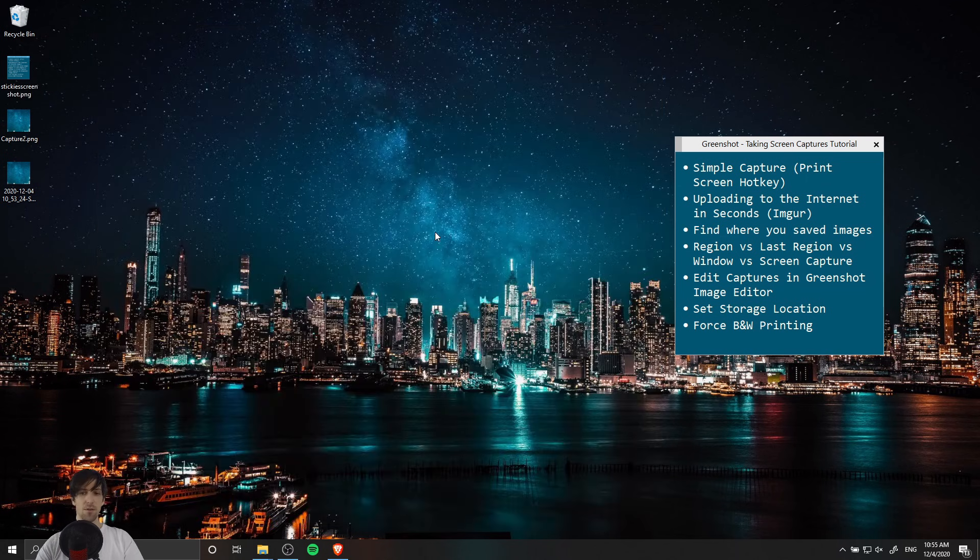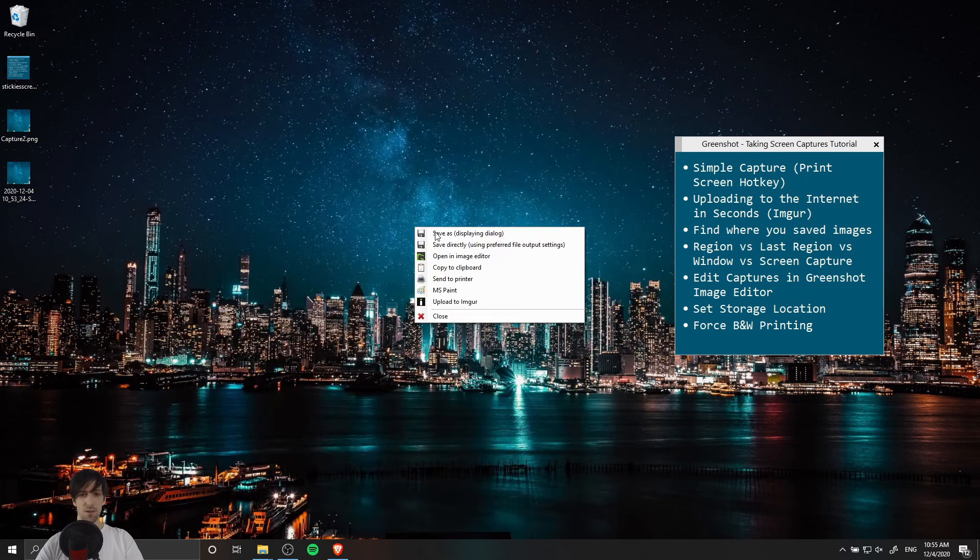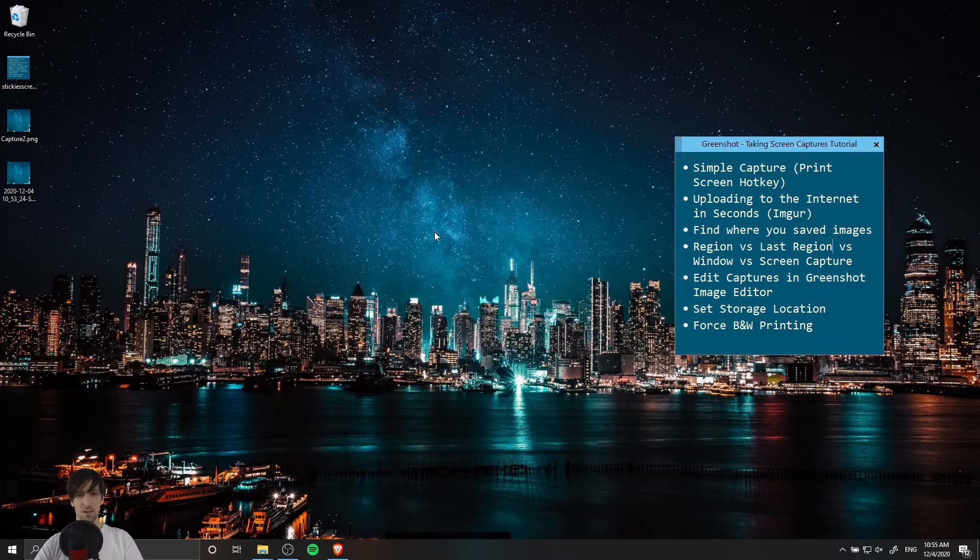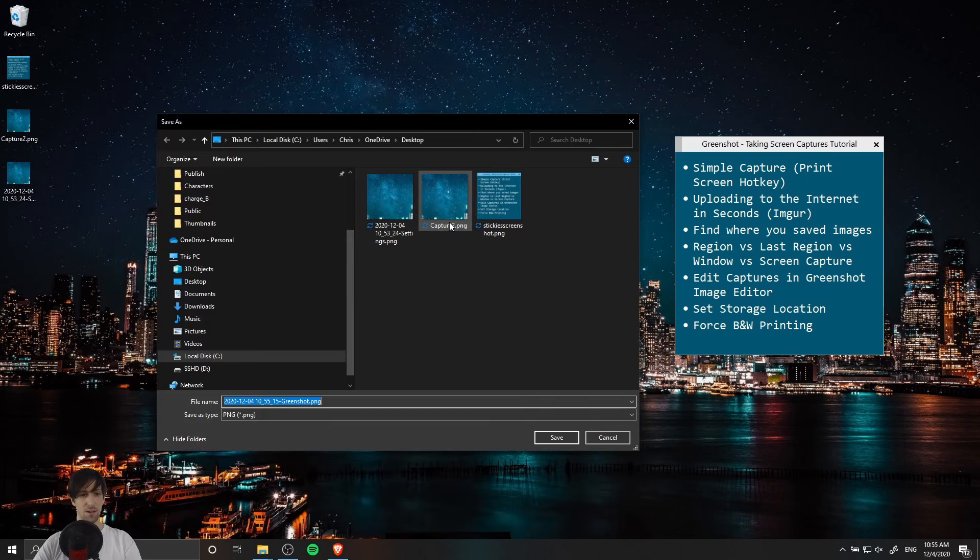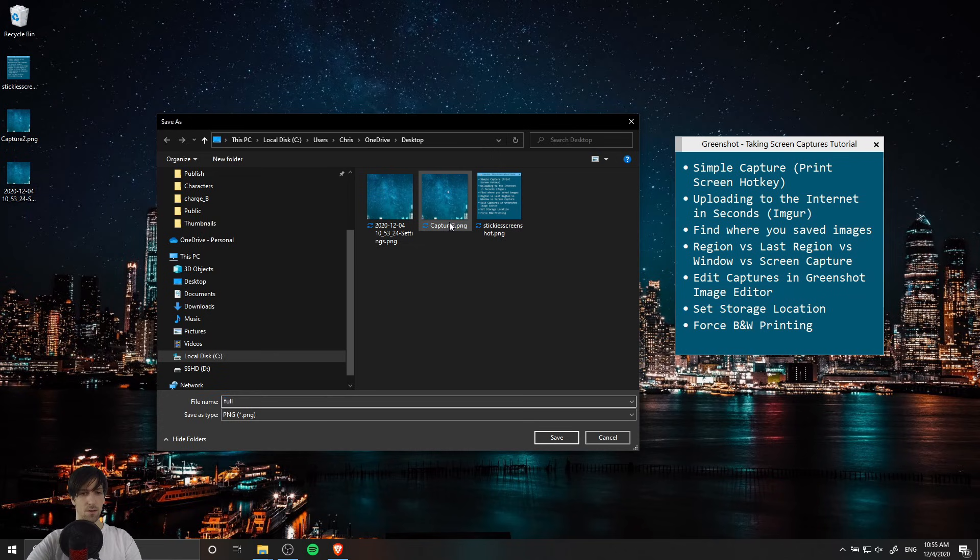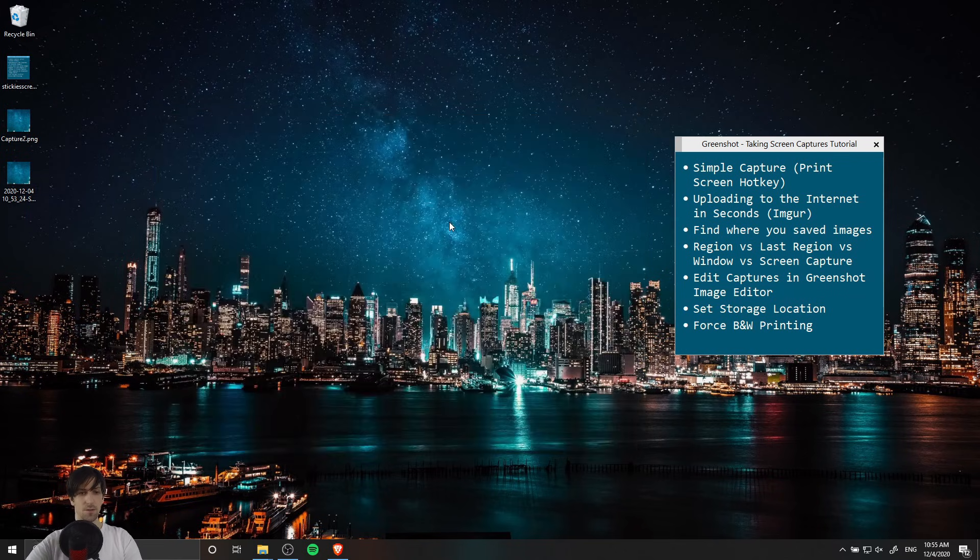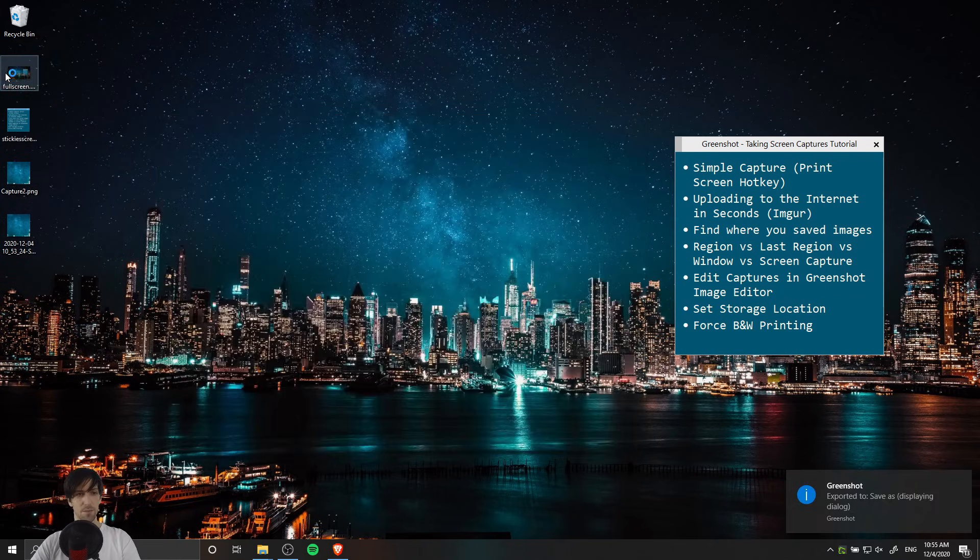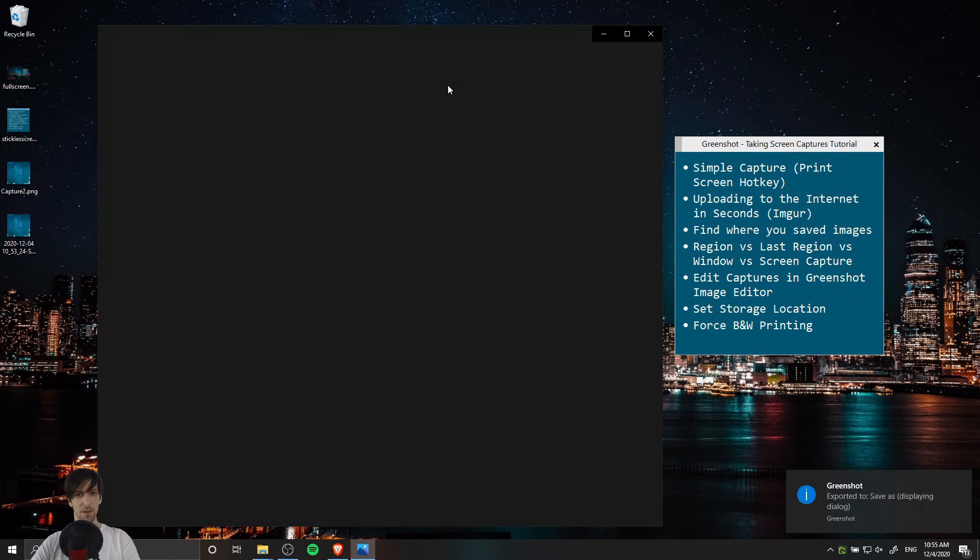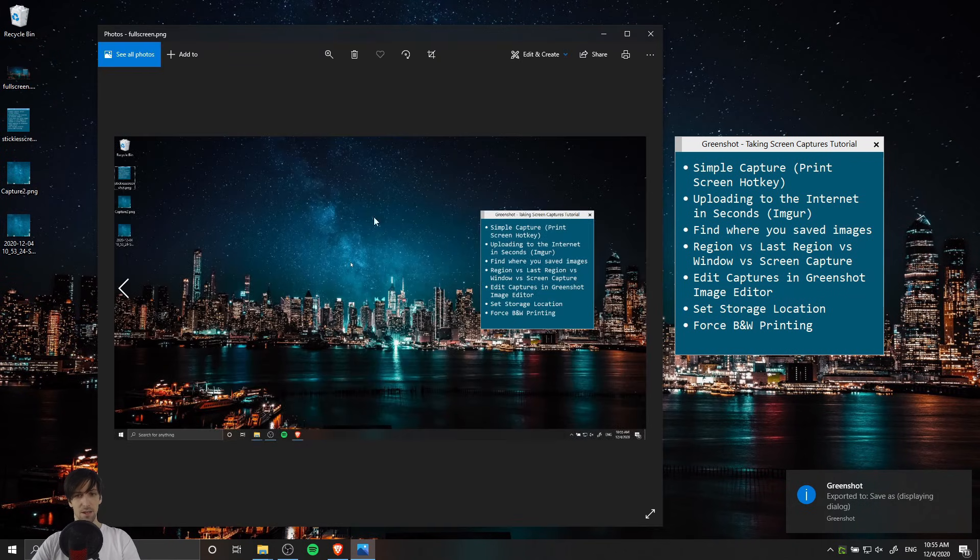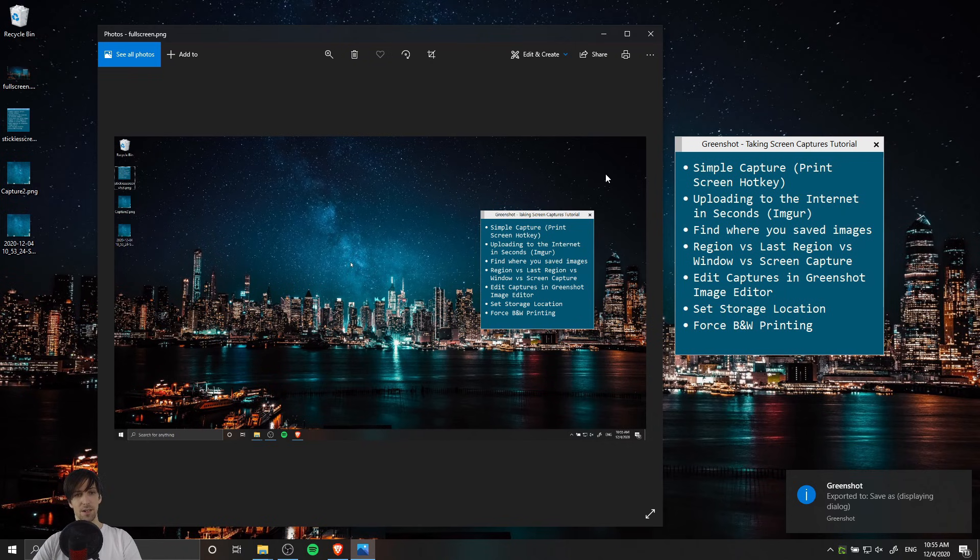And then the last one, of course a full screen capture, control print screen, save on desktop and I'll call this full screen. We can double click that and we can see that it is a capture of the entire desktop.